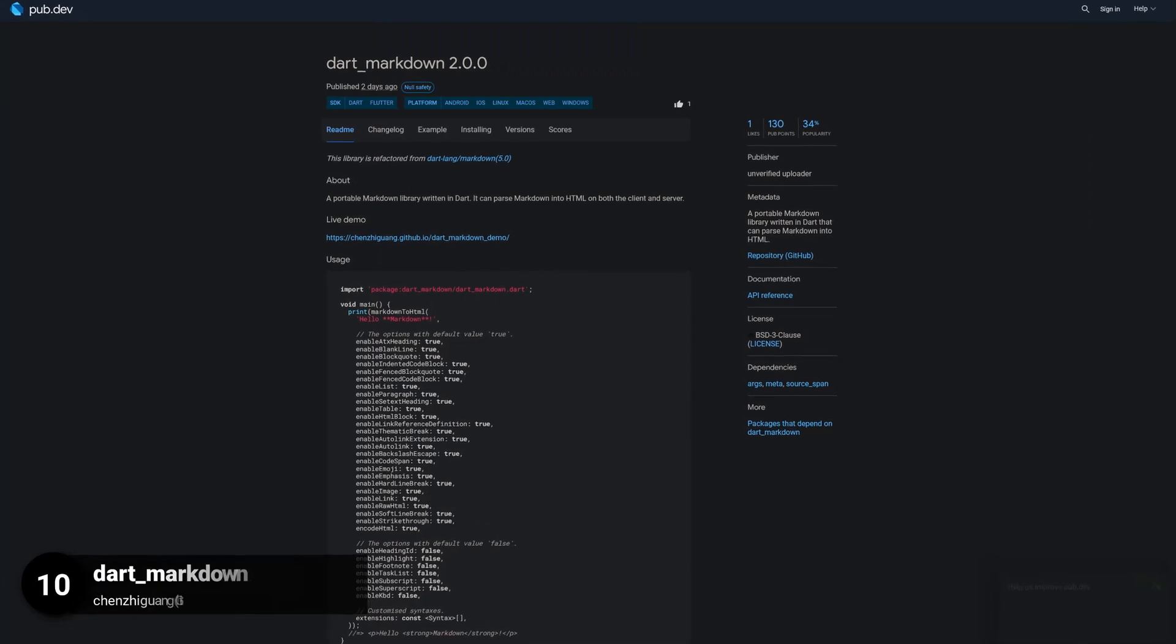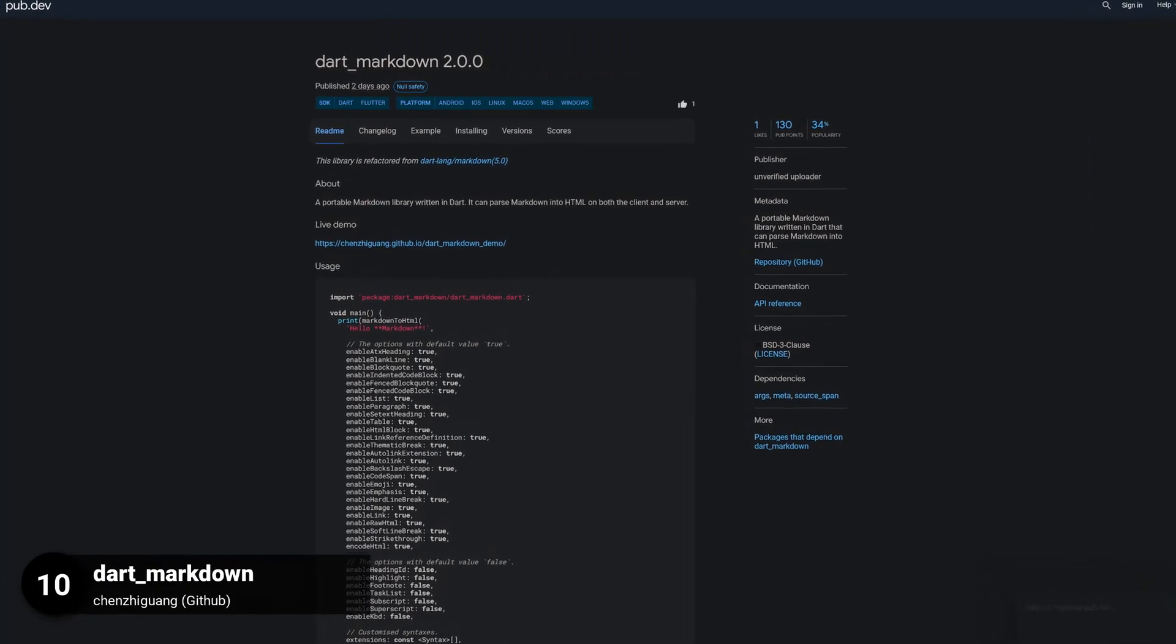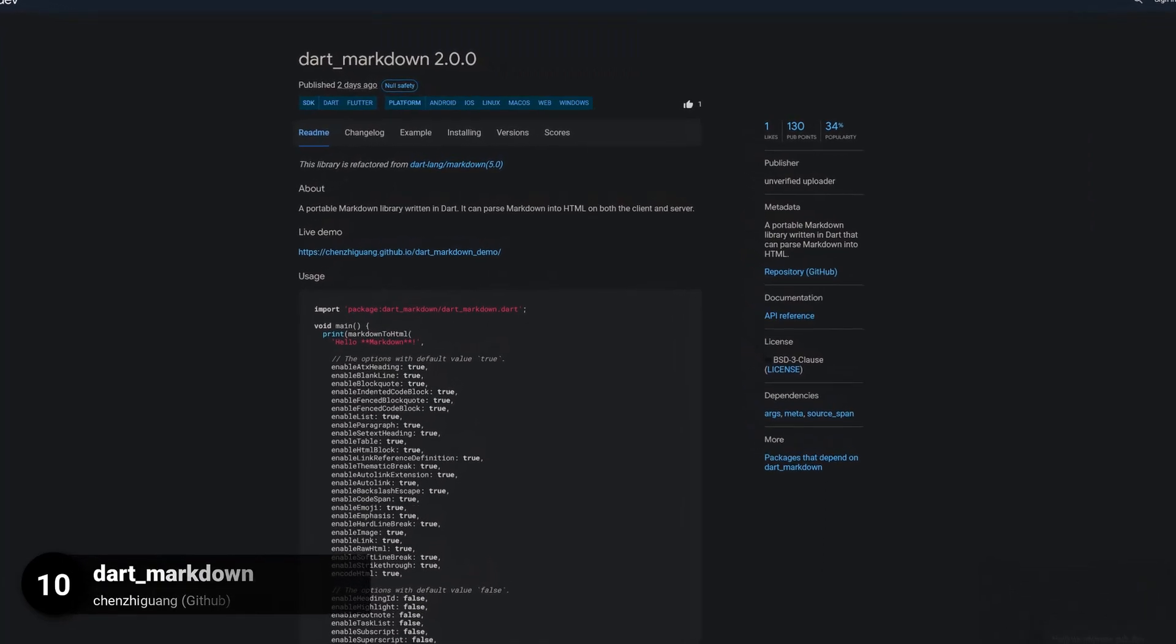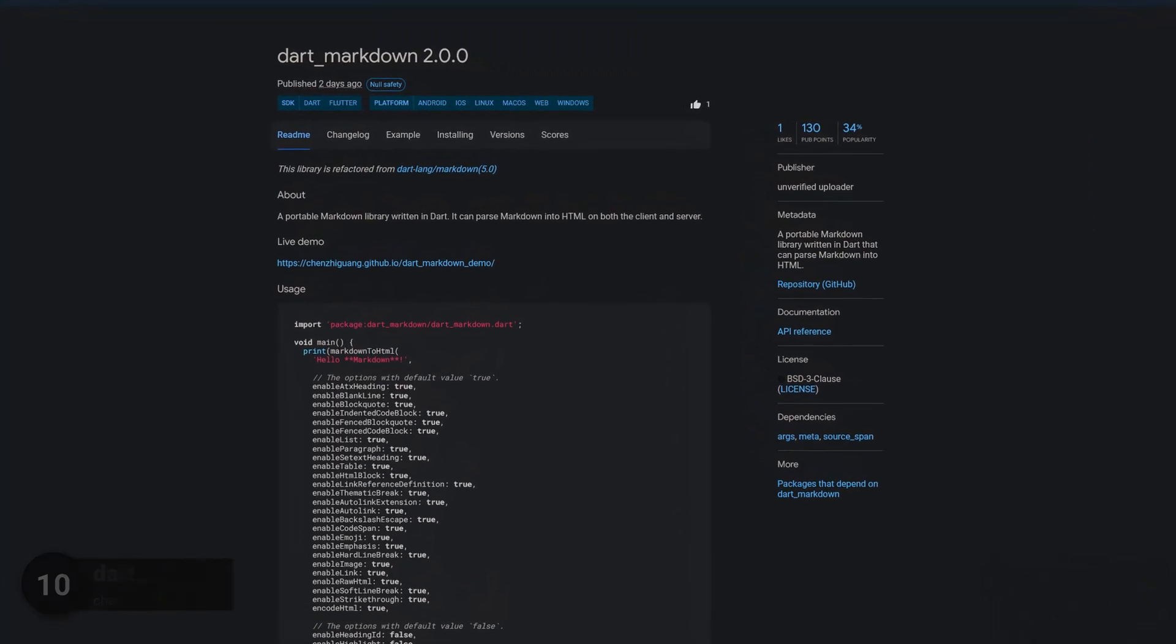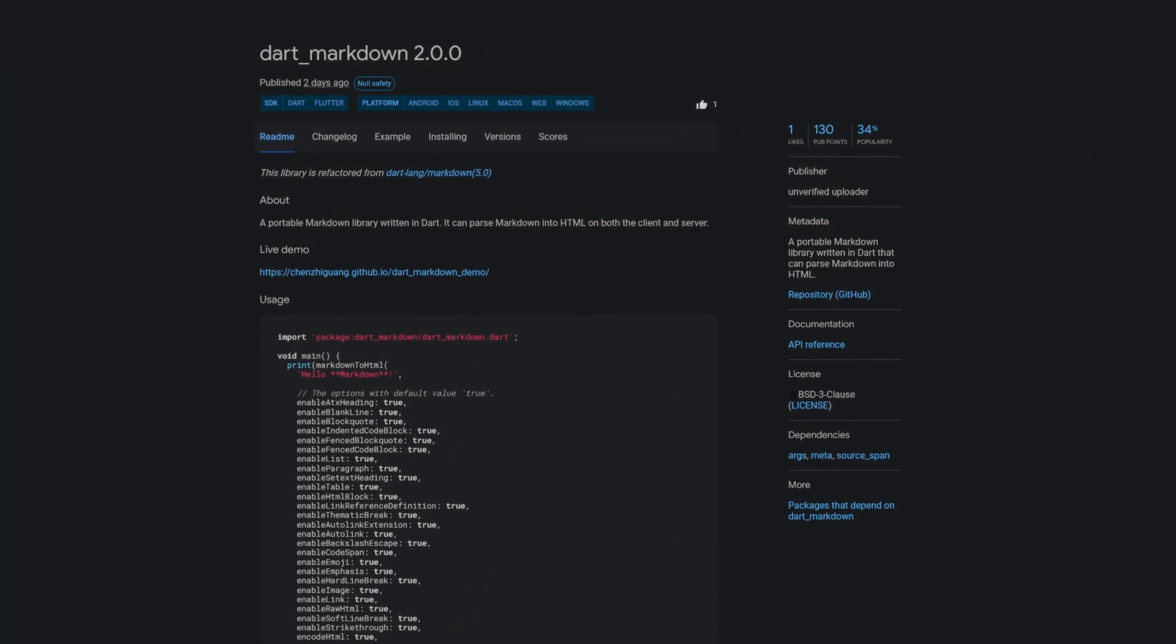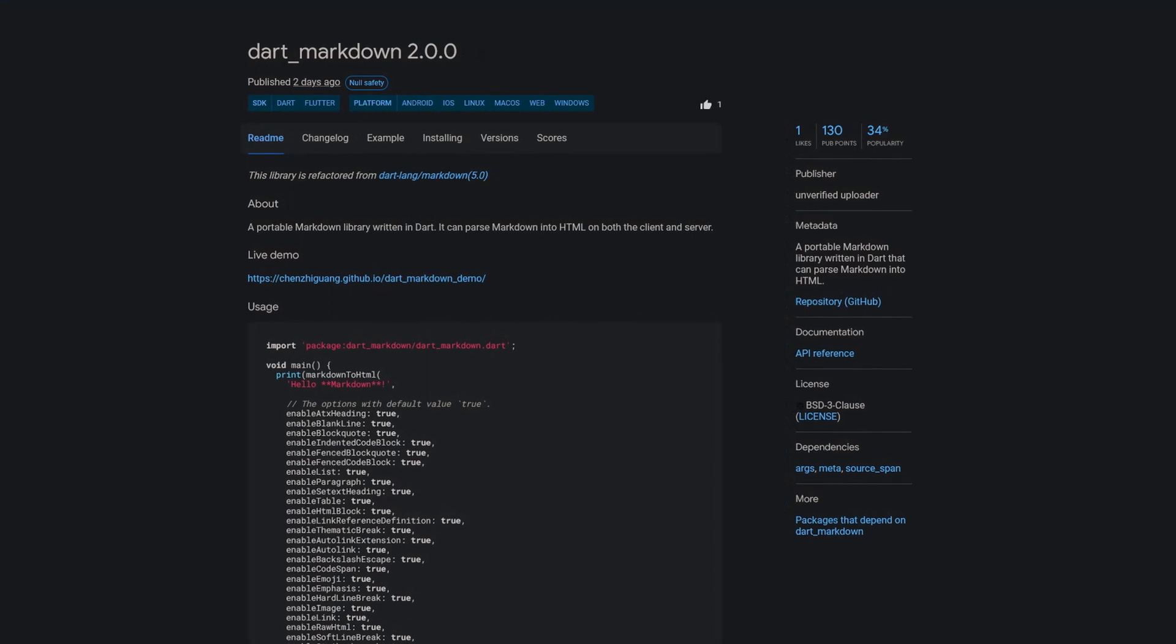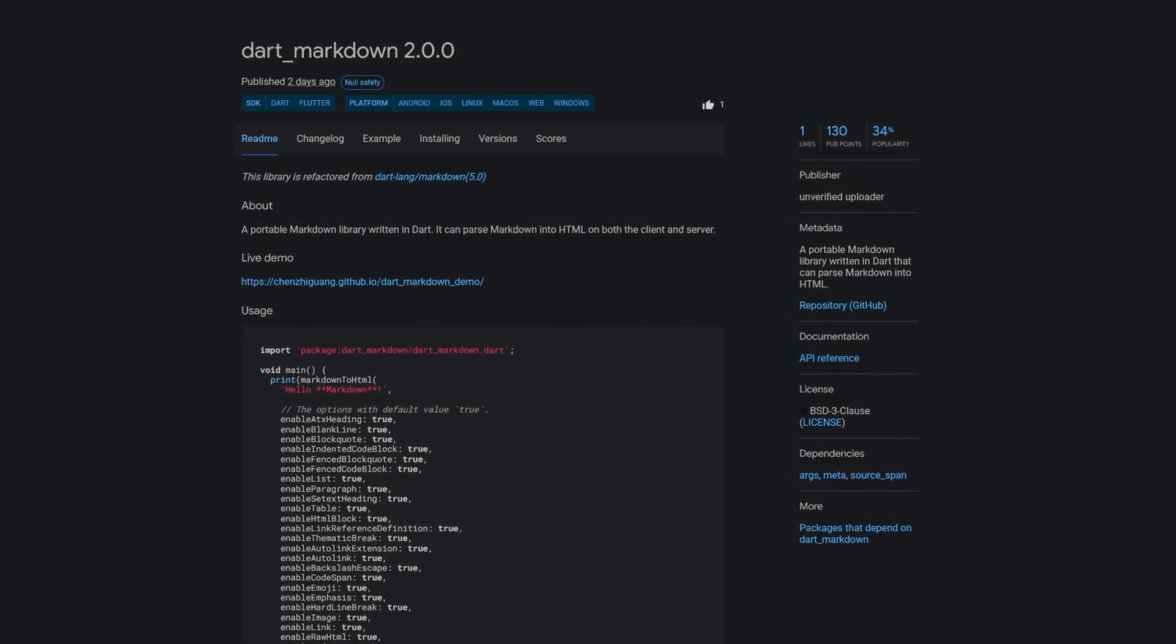Number 10 is called Dart Markdown, a portable markdown library written in Dart that can parse Markdown into HTML.